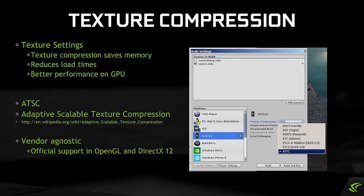The texture format we want to choose is the Adaptive Scalable Texture Compression format, or ASTC, which is part of the OpenGL and DirectX 12 spec. Set the texture format within the build settings.